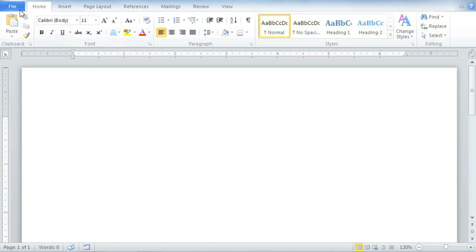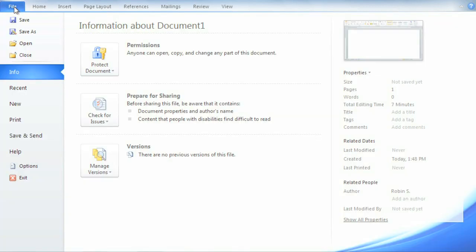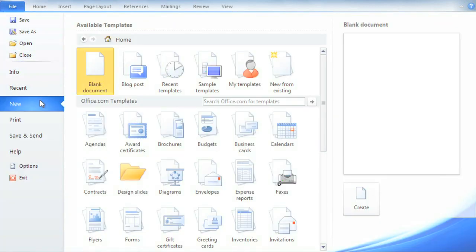To use a template, go to the File tab, then choose New. There's something for almost every occasion, from resumes to flyers to business reports, even birthday cards.